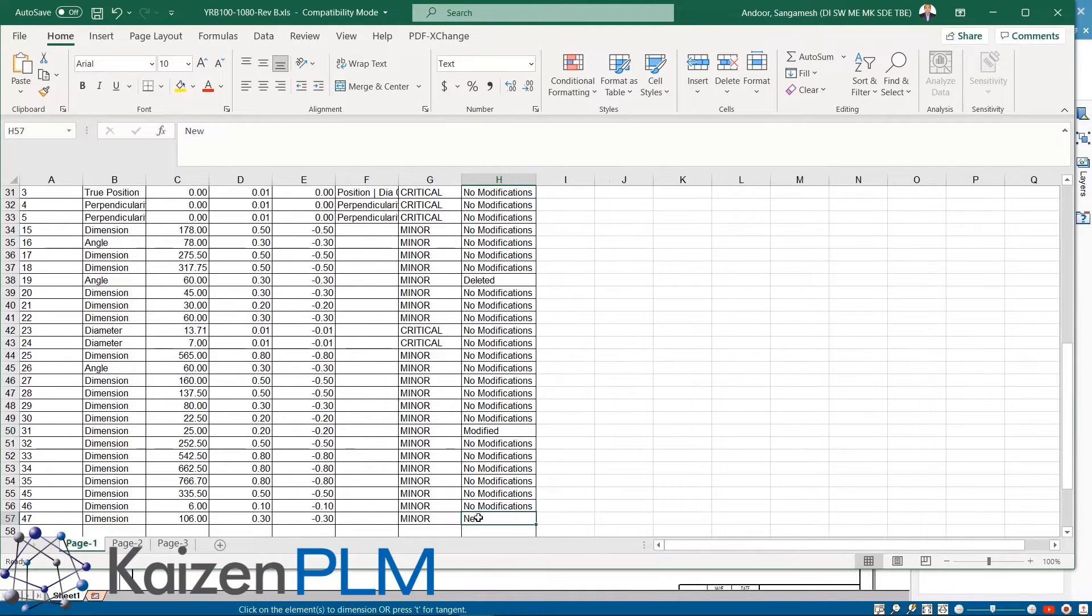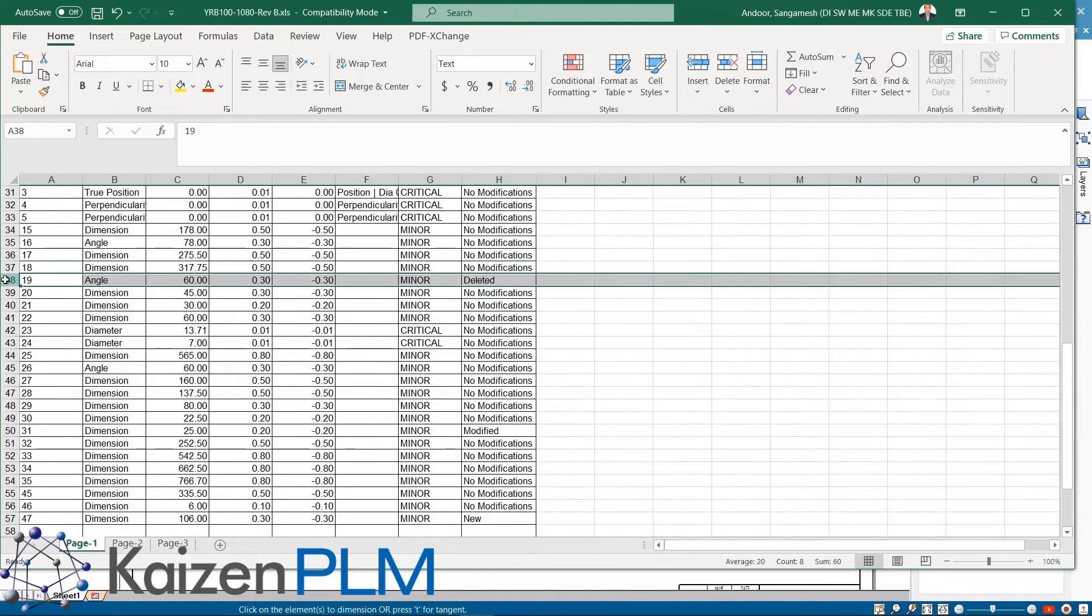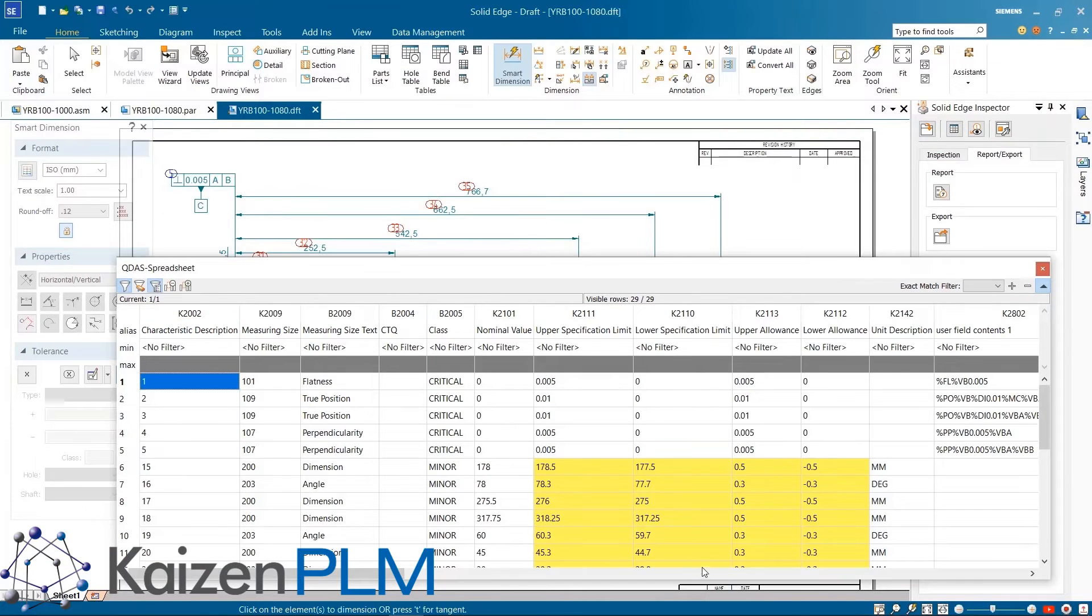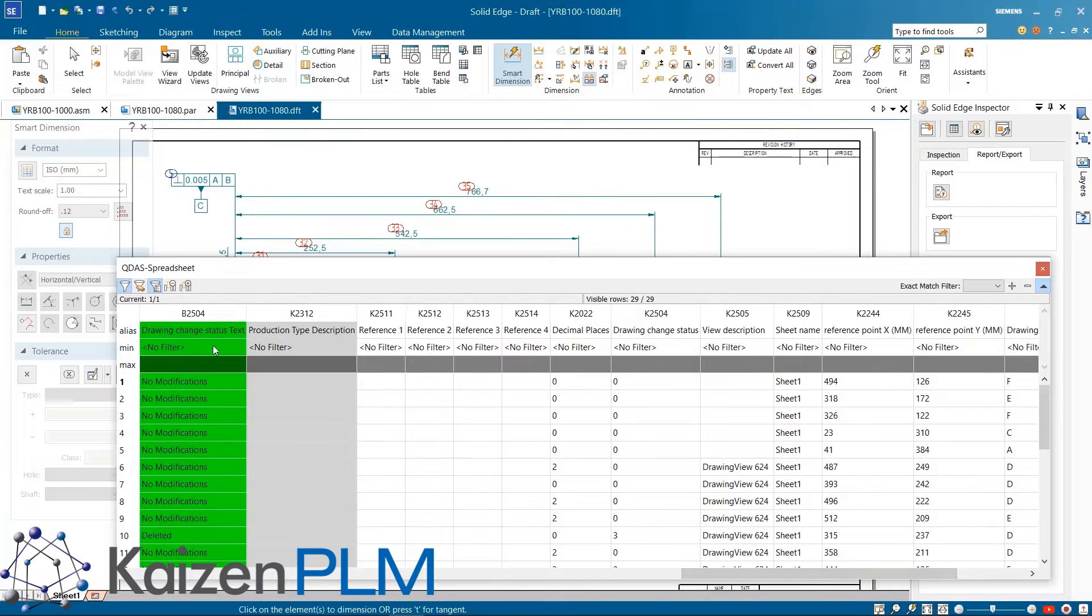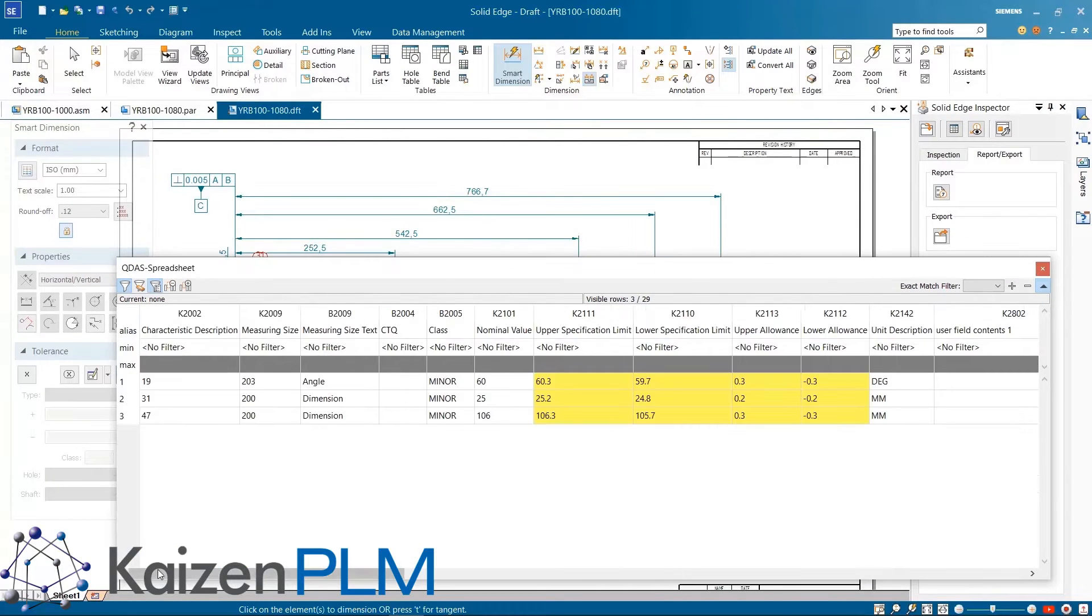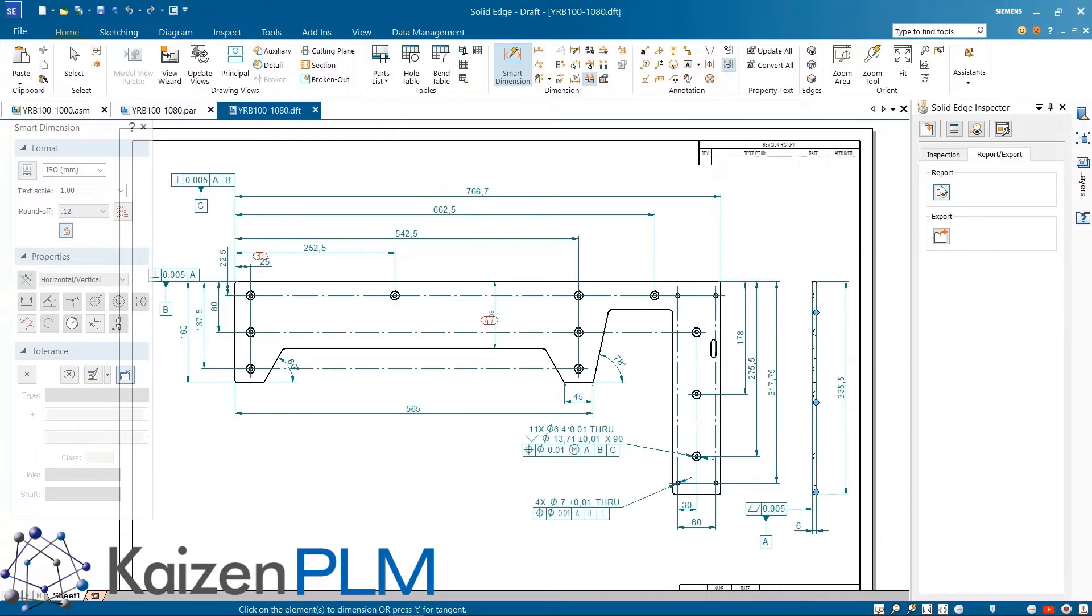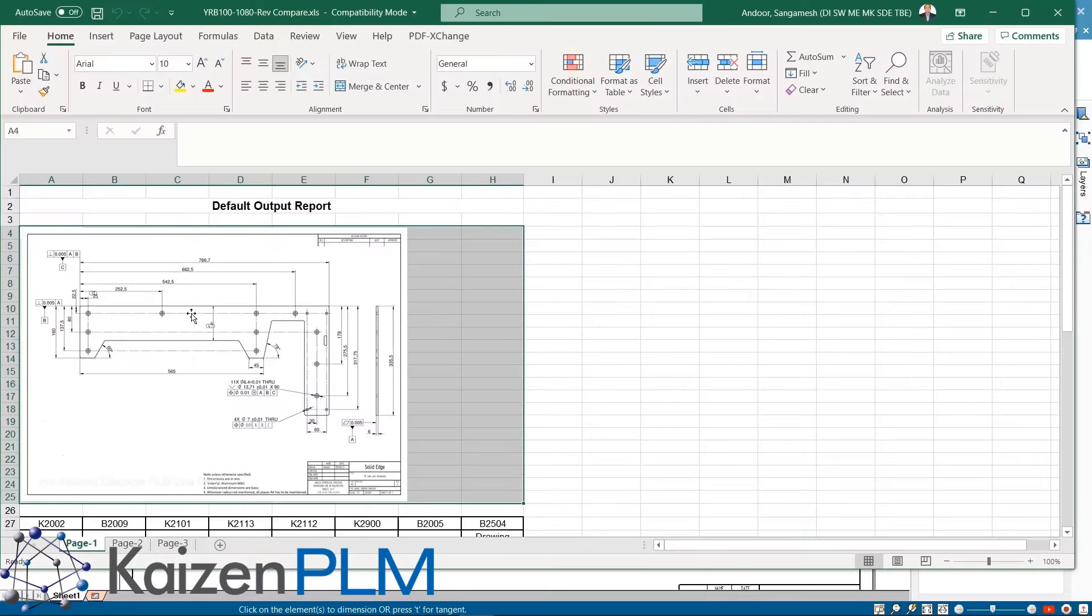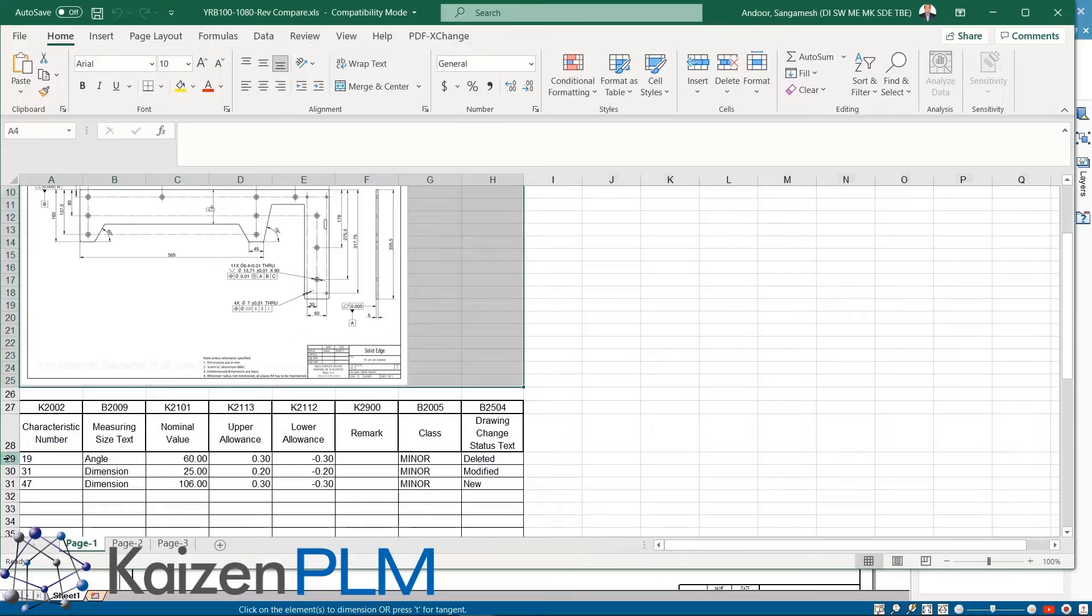Filters can also be applied to the CN list to generate a compare report. This shows only the changes that were made when compared to the previous revision.